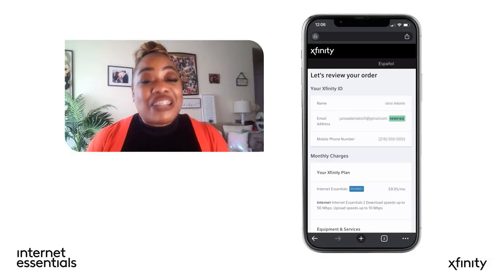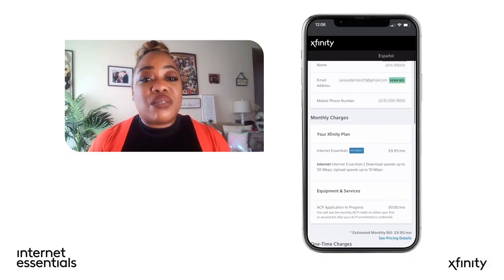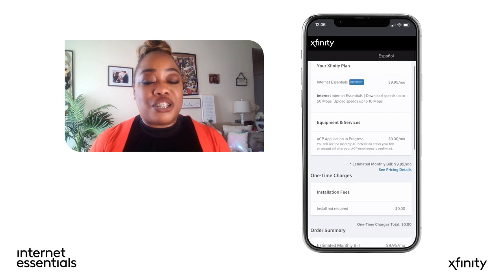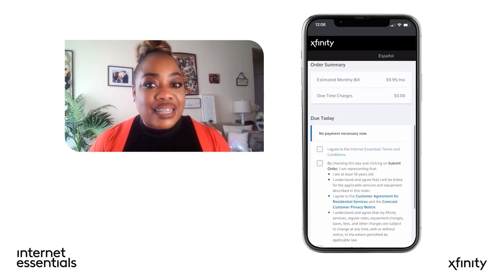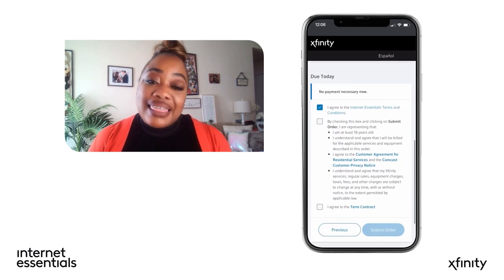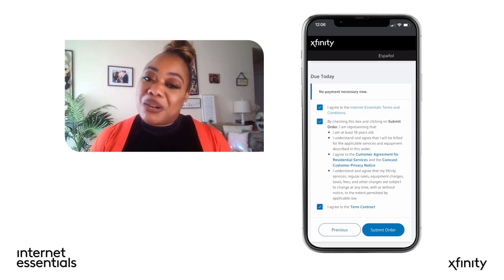You'll receive updates on your enrollment status at the email address you provided. You're almost there! Your last step is to review the information you entered. Check the boxes to consent and then click Submit Order.